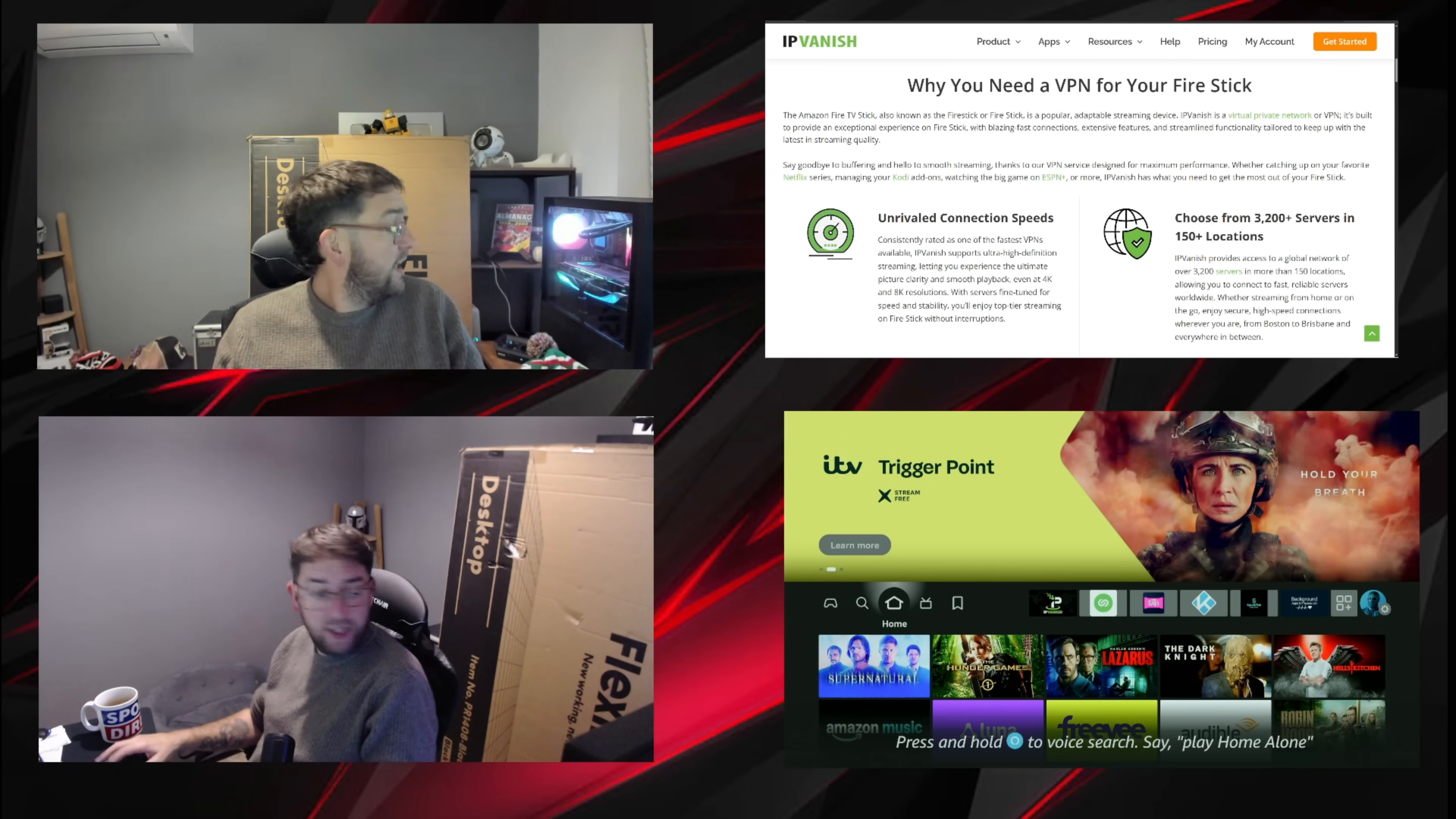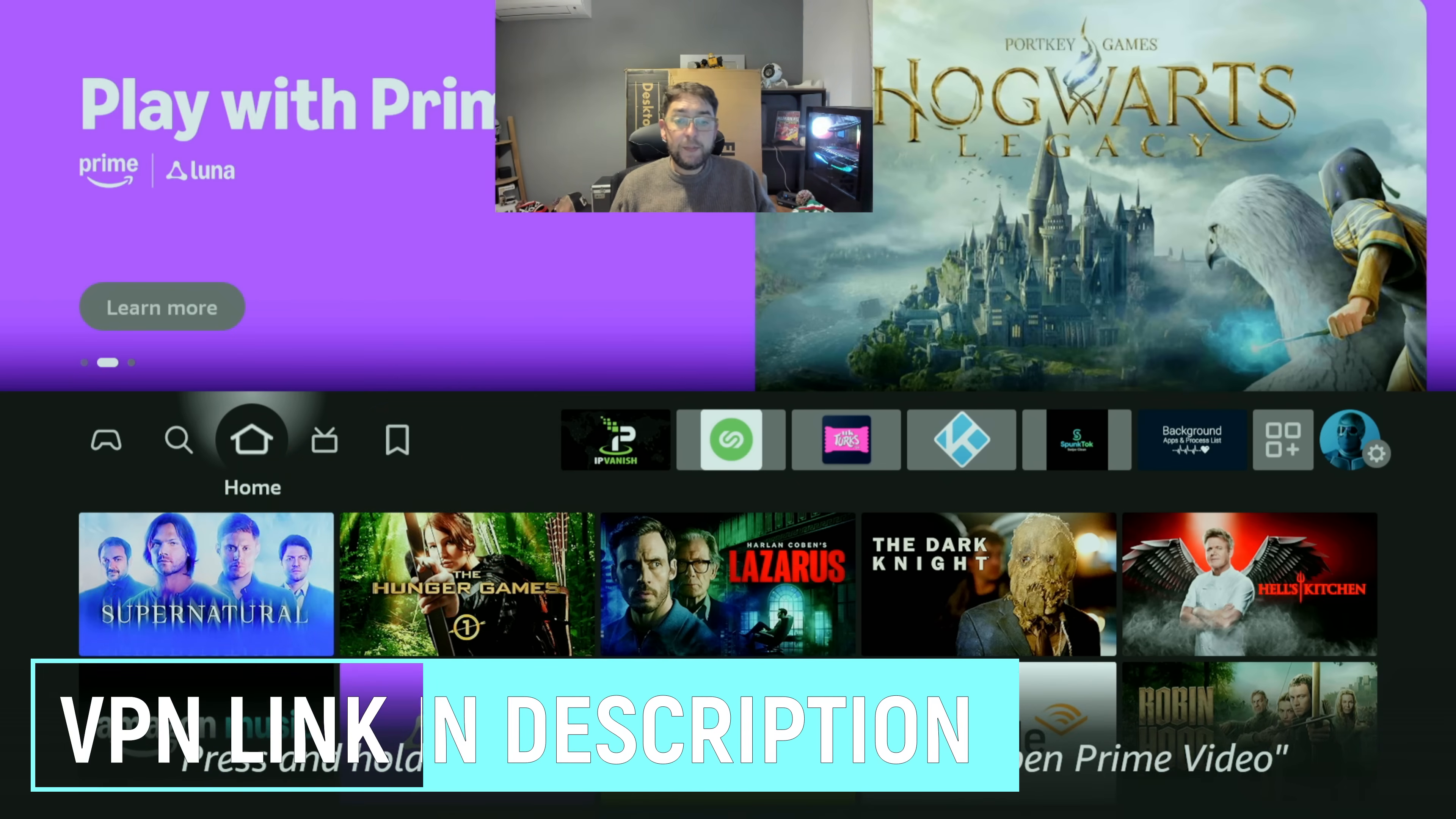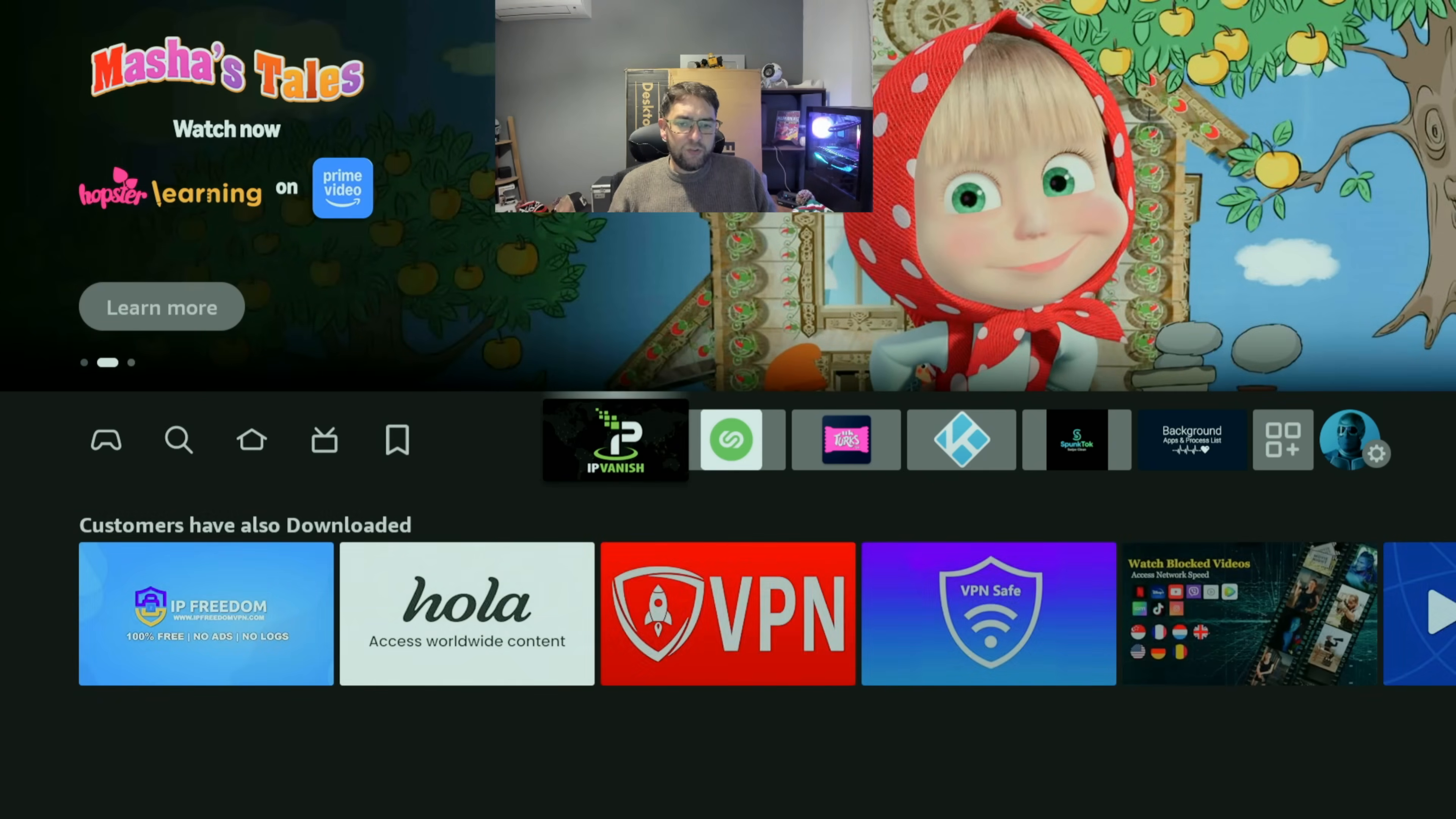Make sure you hit that follow button if you are new. The VPN I'm going to be demonstrating is linked directly underneath this video. If you can't find the link, just comment VPN and I will send you the link. Yes, I am partnered with them and yes I do get a small commission, but these VPNs are a couple of dollars a month.